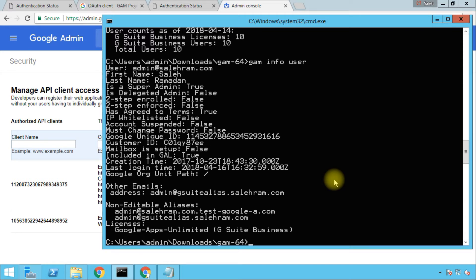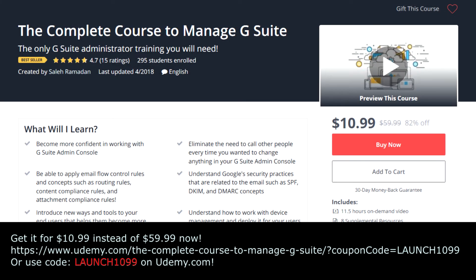Until then, please like and subscribe and check my website. I still have a promotion going on for my course, The Complete Course to Manage G Suite — a course for G Suite administrators covering all the details about managing Gmail, Google Drive, Google Groups, and Hangouts settings, standard security policies and practices, mail flow control such as mail routing rules, compliance rules, attachment compliance rules, and content to help end users adopt G Suite products like Google Sites and Google Forms. You can get the course for $10.99 instead of $59.99 — the link will be in the video description. I hope this was informative for you and thank you for viewing.